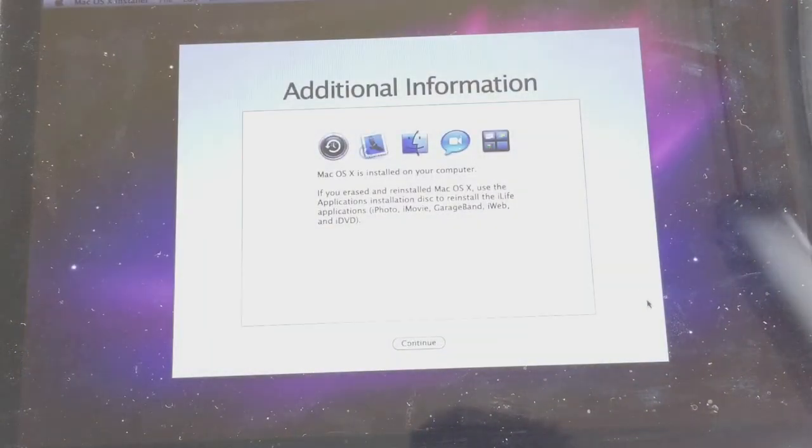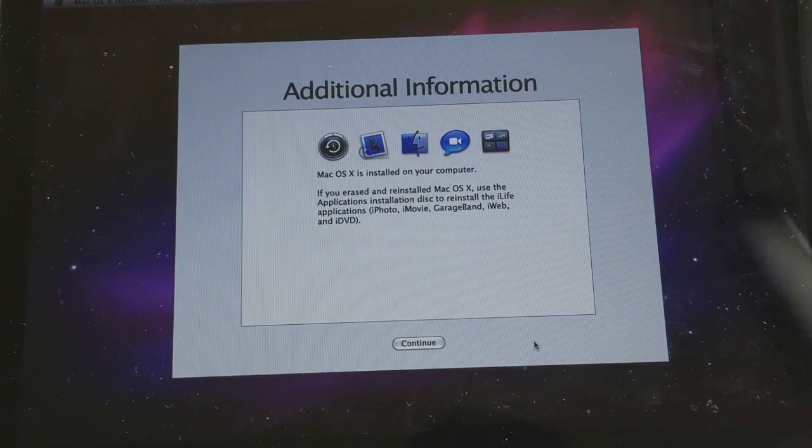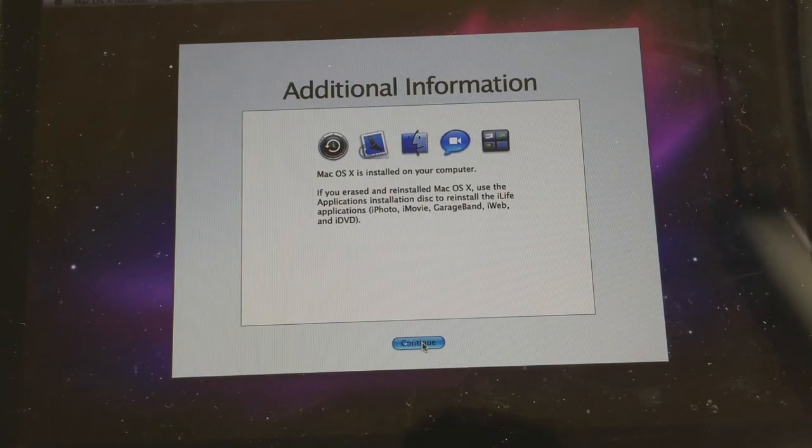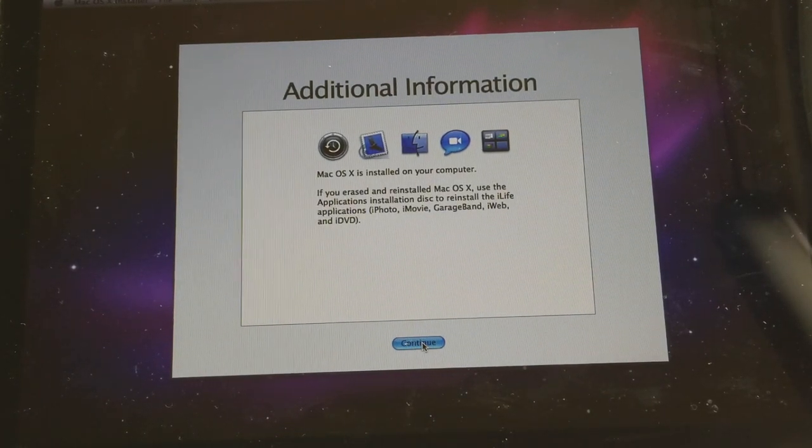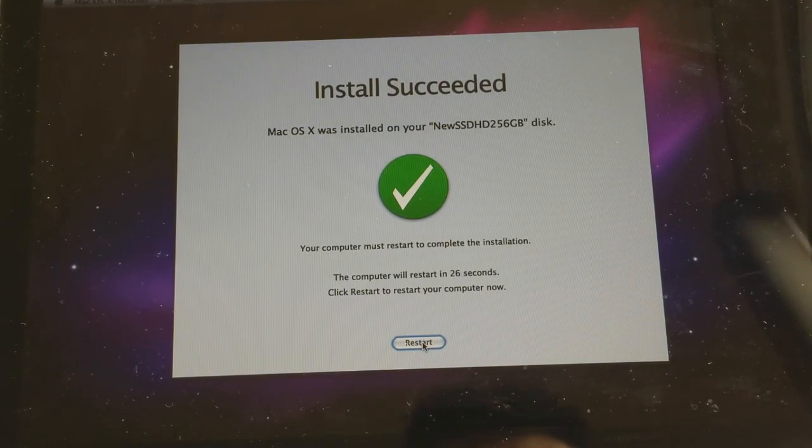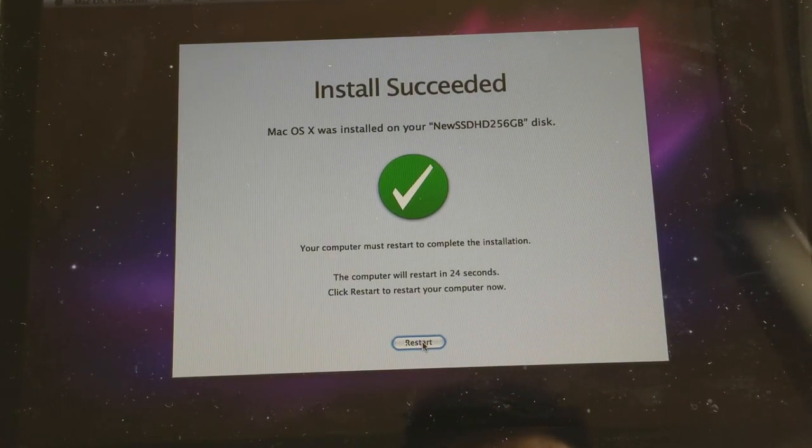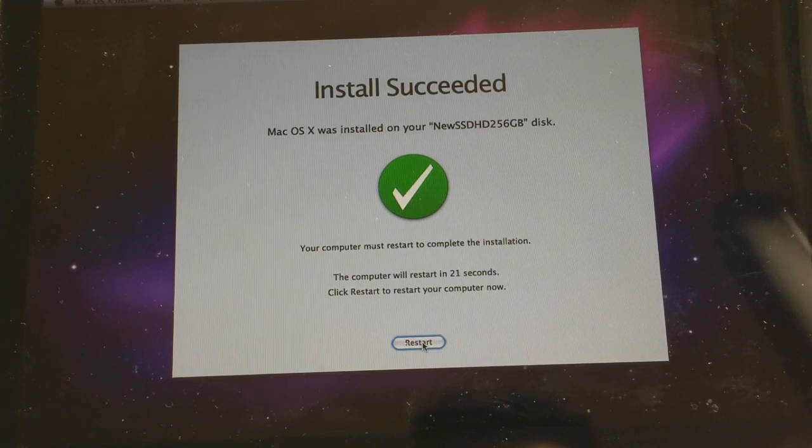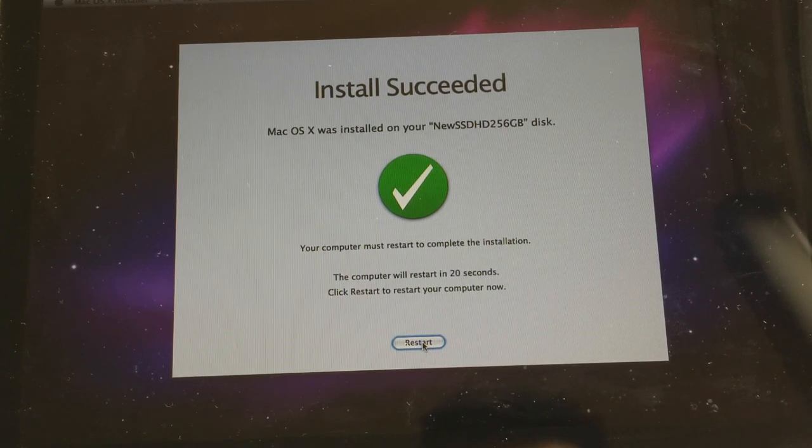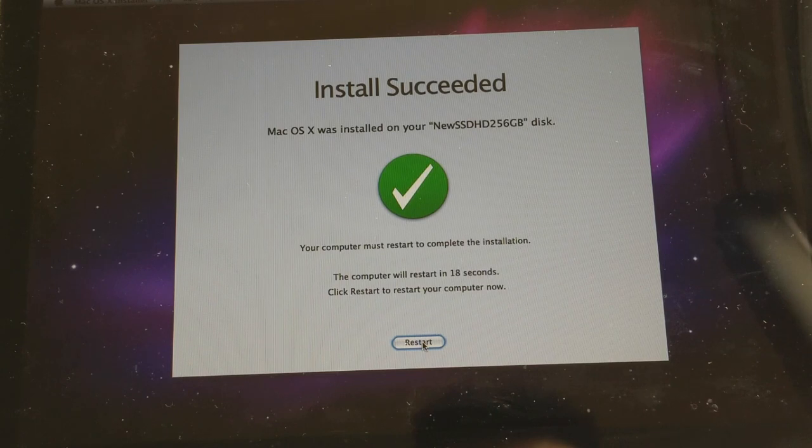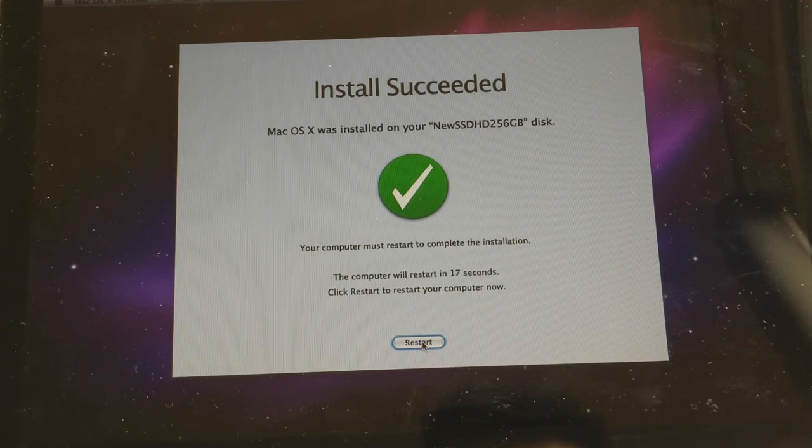So I'm going to click on Continue so we could put that CD in there. Install succeeded. Mac OS X was installed on your new hard drive.